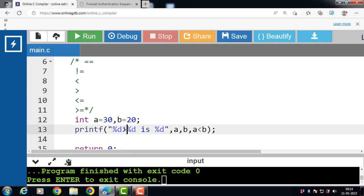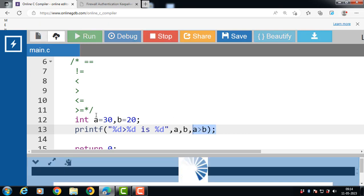Next is the greater than operator. Its function is to check if the first operand is greater than the second. If the condition is true, it returns 1; otherwise it returns 0. With a = 30 and b = 20, since 30 > 20 the condition is true and the output is 1.